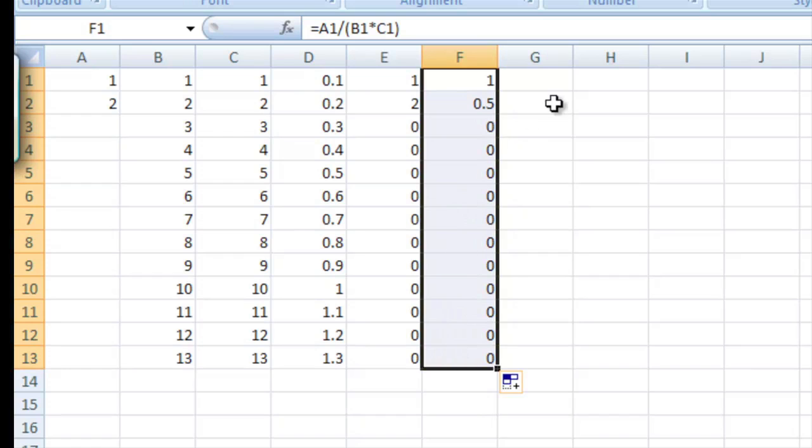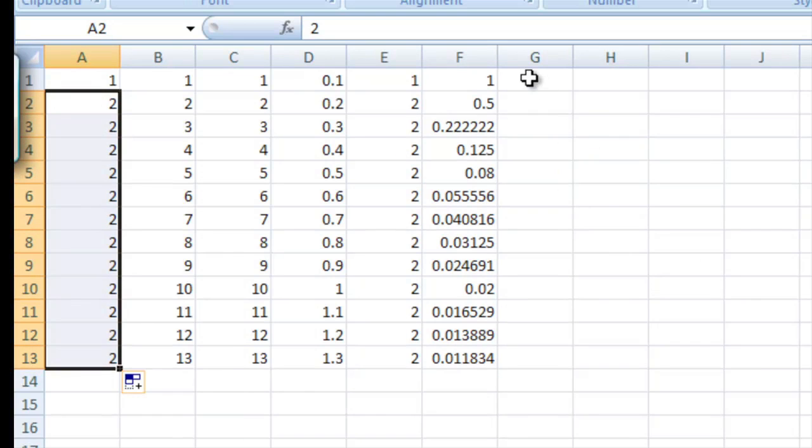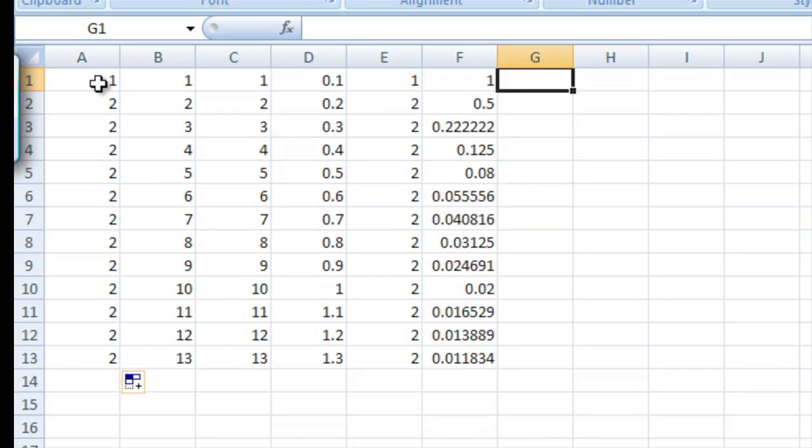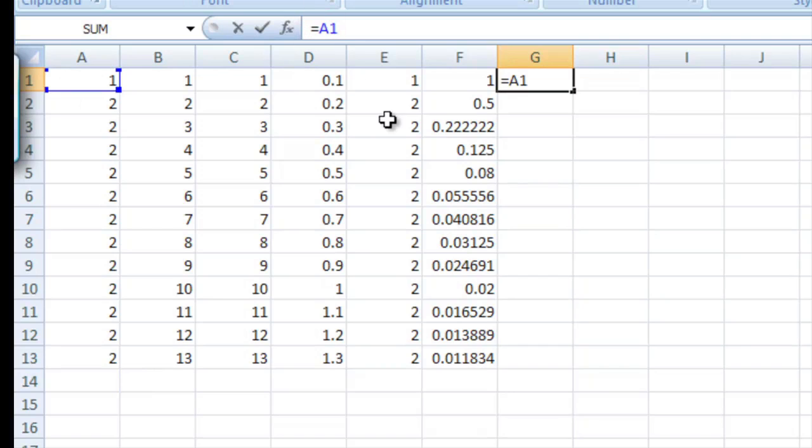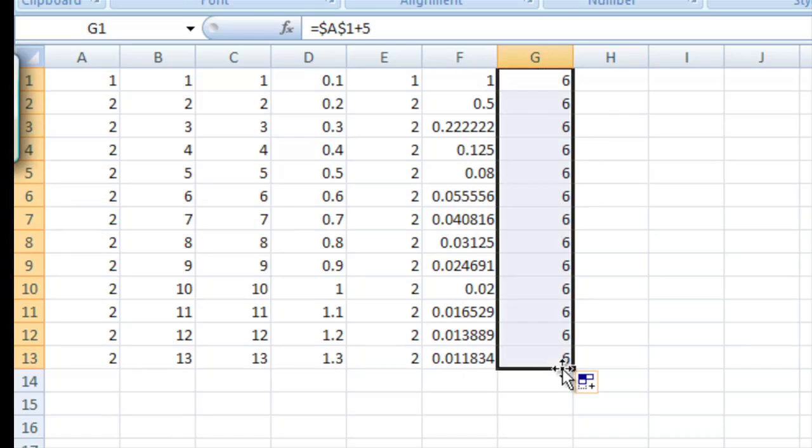Now there's another thing that's worth looking into. We can grab a single cell instead of repeating the pattern like this. And we can do that by clicking the cell and putting dollar signs in front of the characters like this. So if we say A1 with dollar signs plus five here, it's going to take A1, add five and make it six. But if we drag this down, it's not going to use A2, A3, A4.